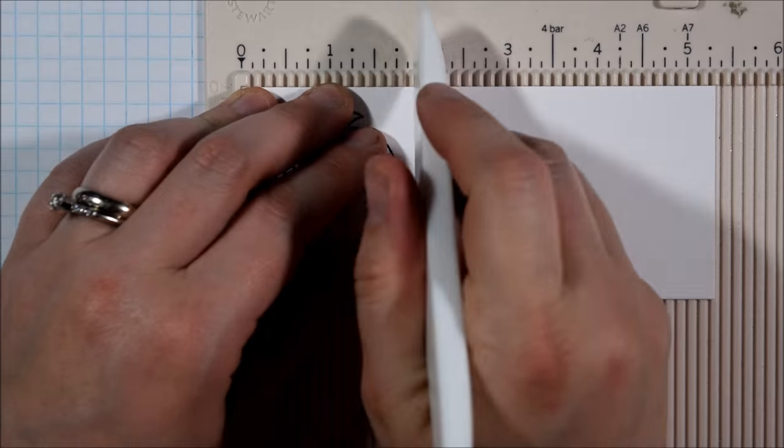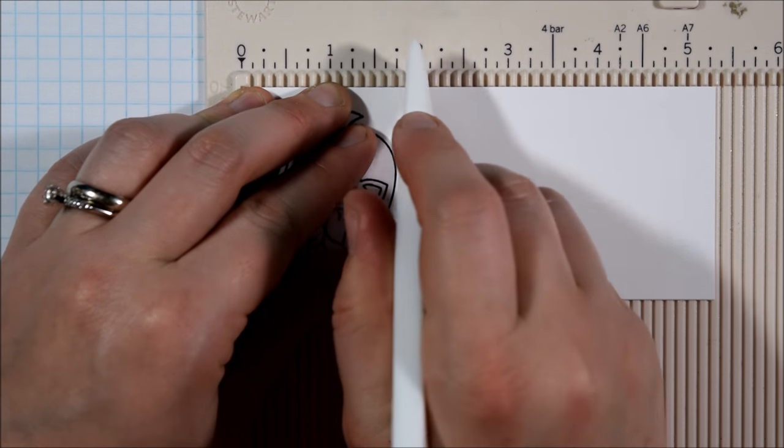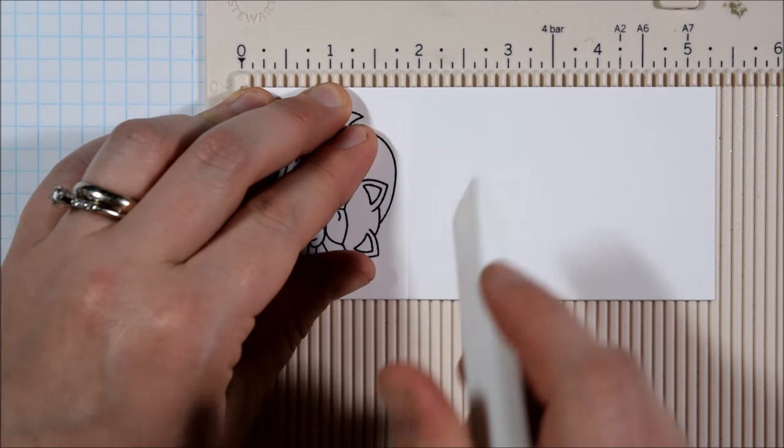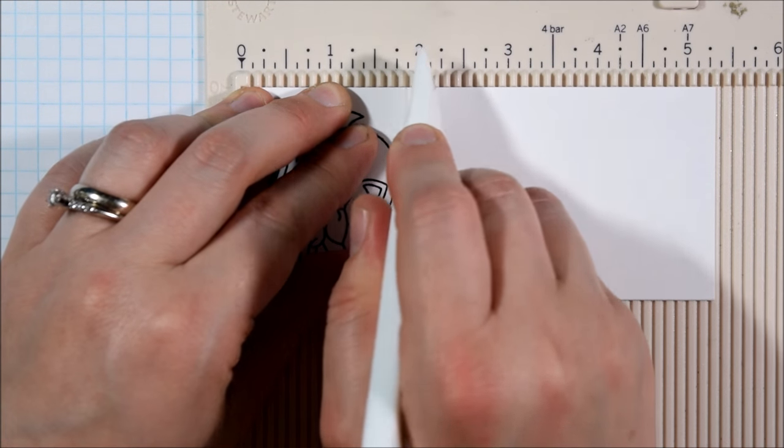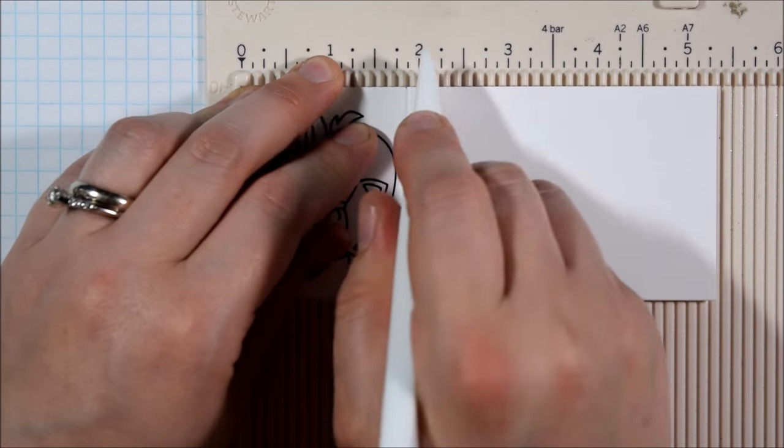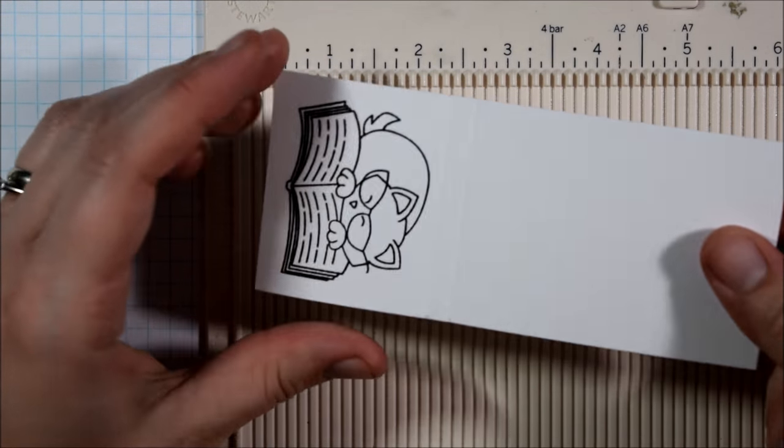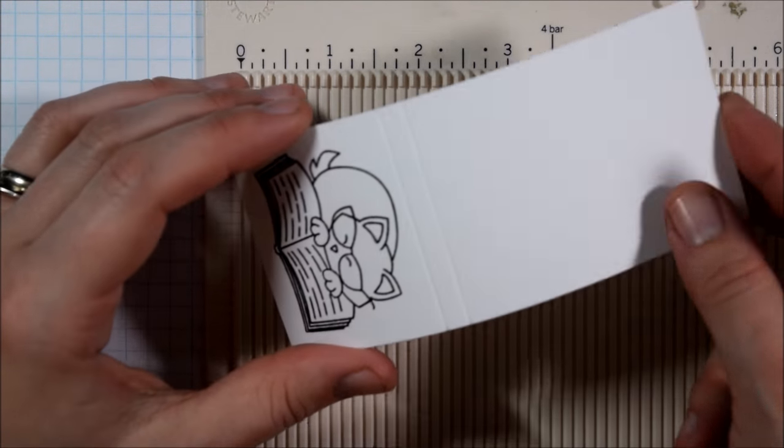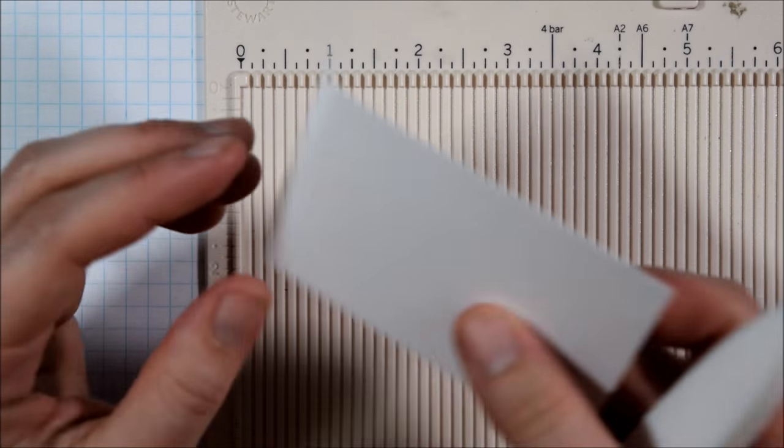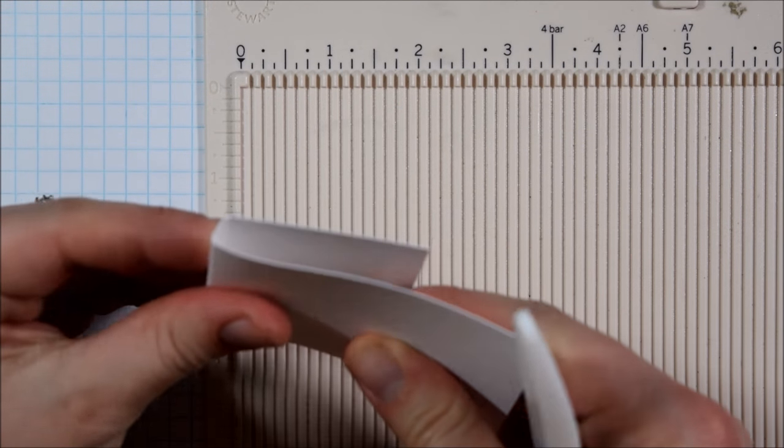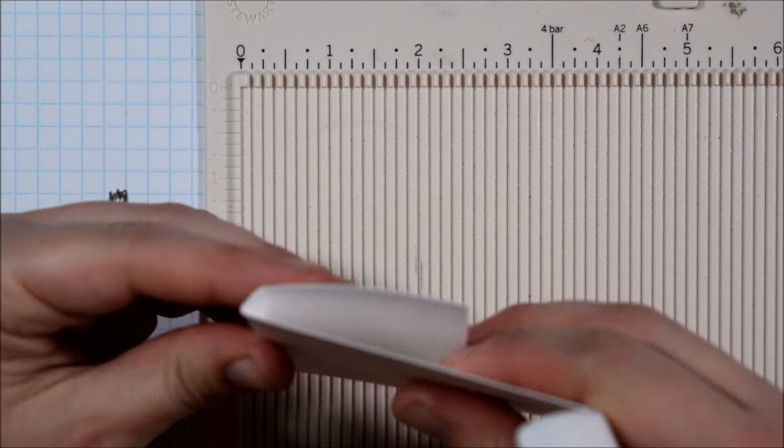So I stamped two different cat images and in order to create the bookmark I'm going to do some score lines. Here on my Martha Stewart scoreboard at first I thought I would go over two notches, but actually you really just want to go over one notch.